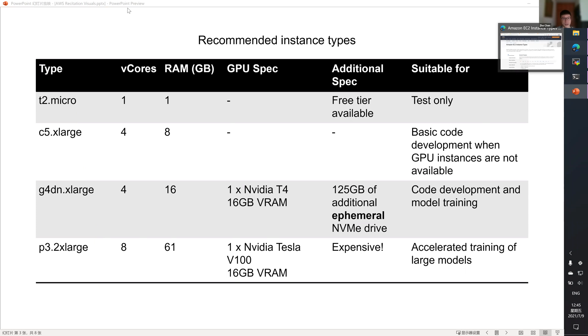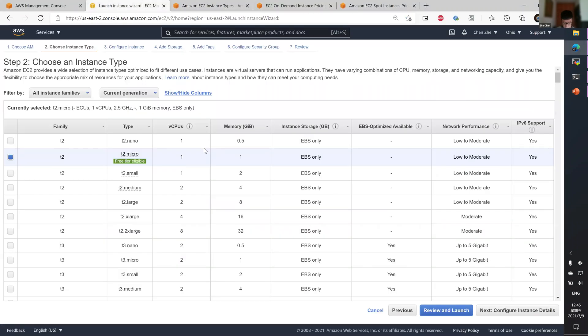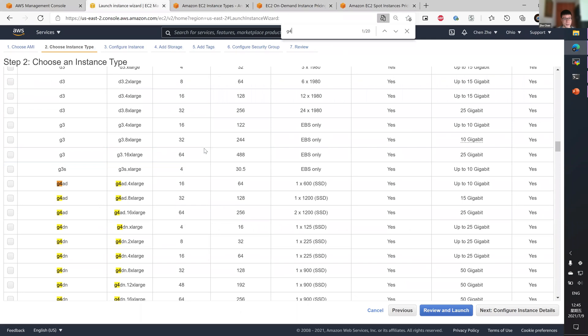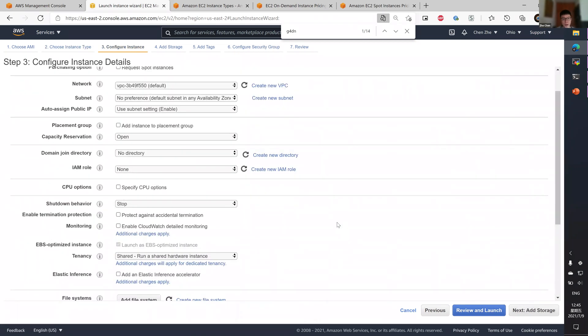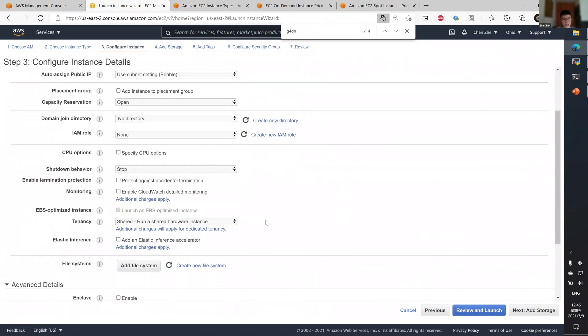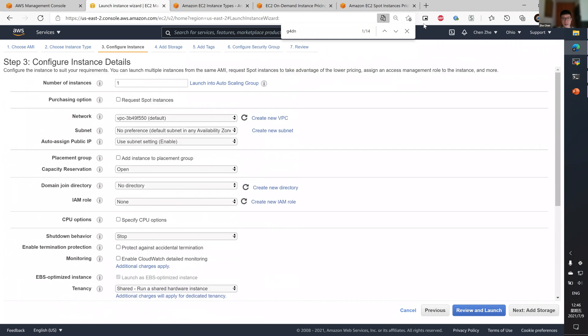Let me just use G4DN. Yeah, G4DNXLarge. Do not click review and launch. Click next. Now, most of these settings are not really relevant, but I'd like to talk about the purchasing option here.